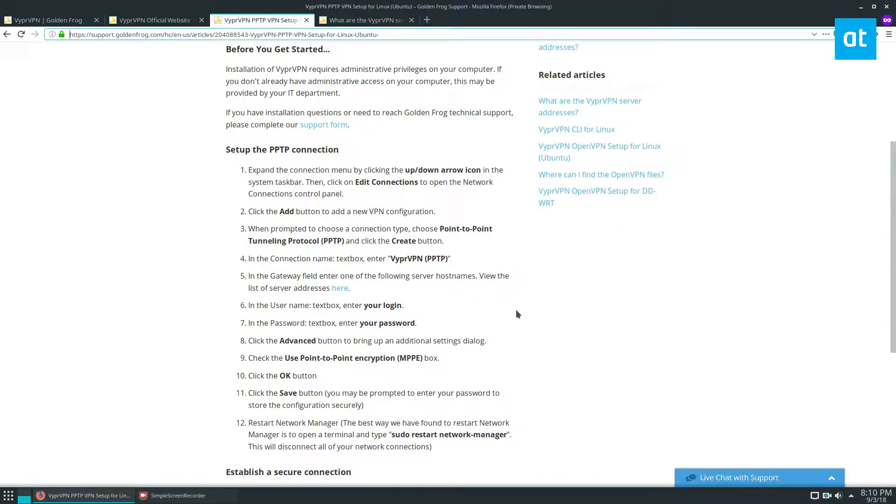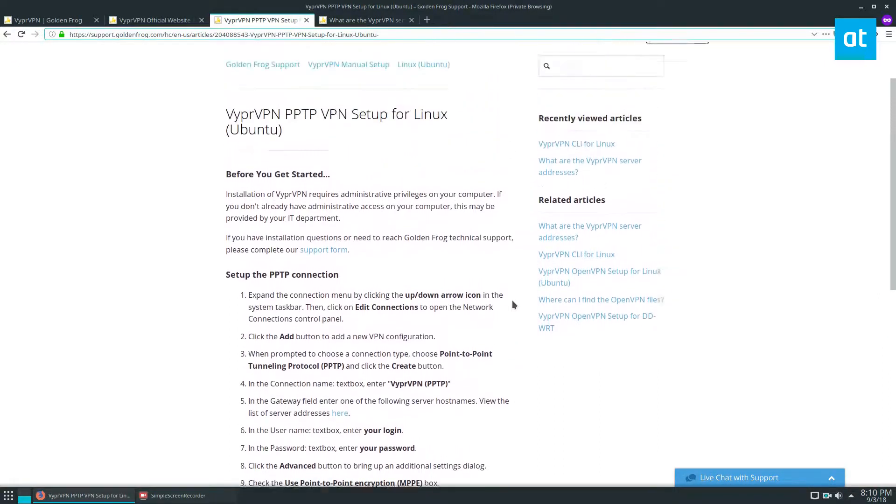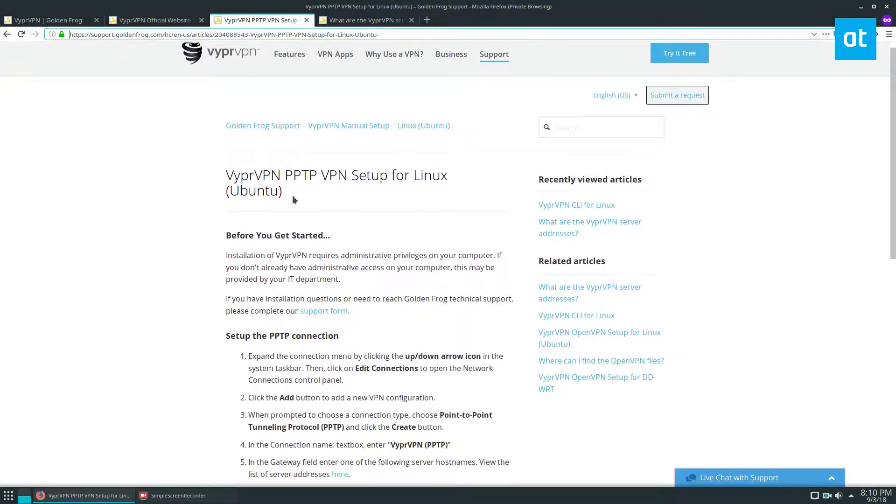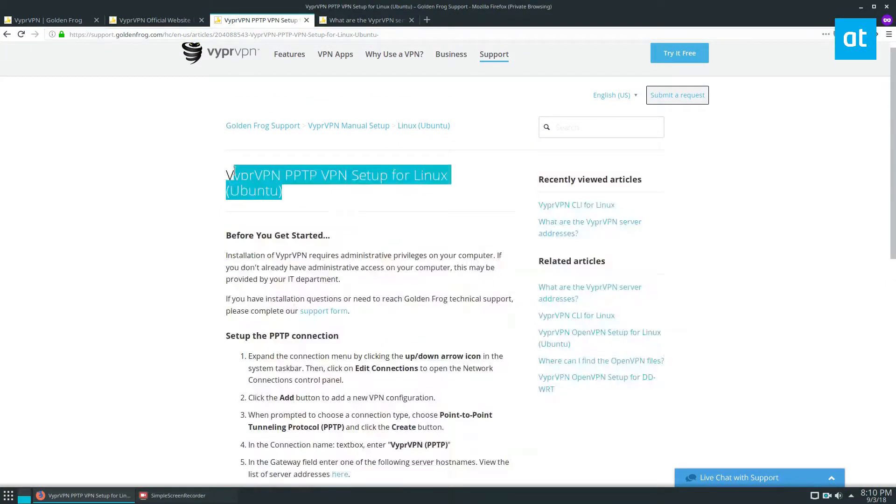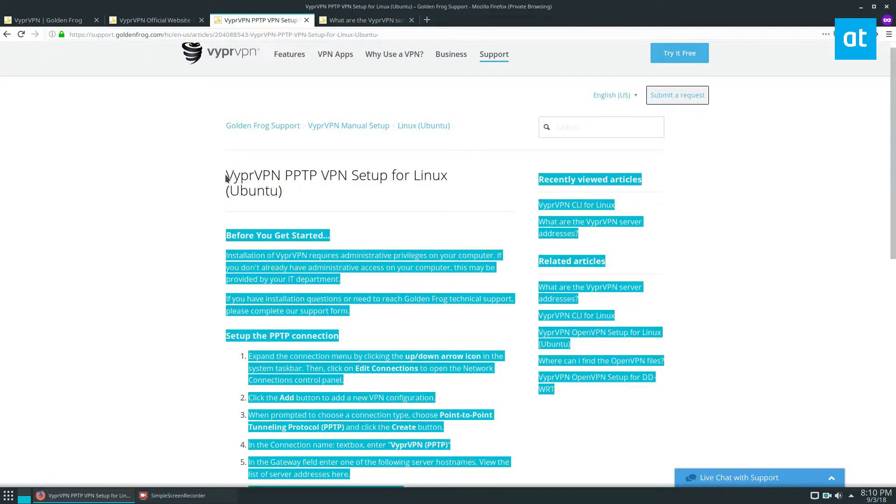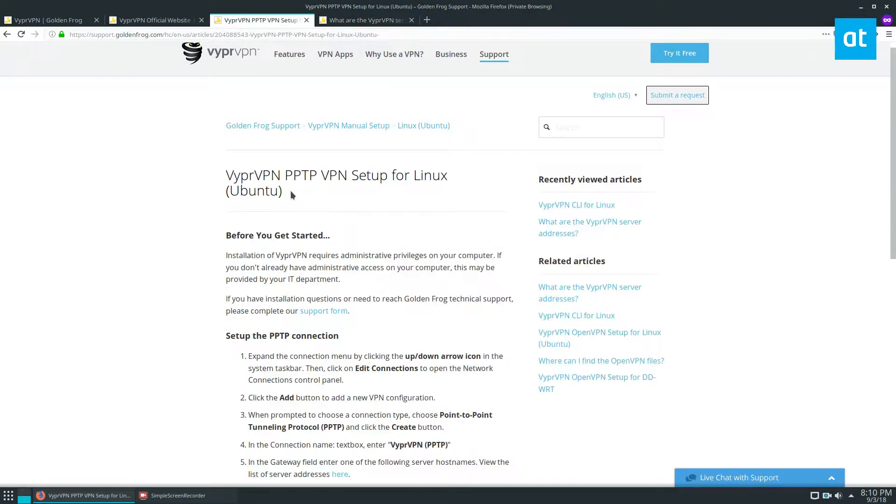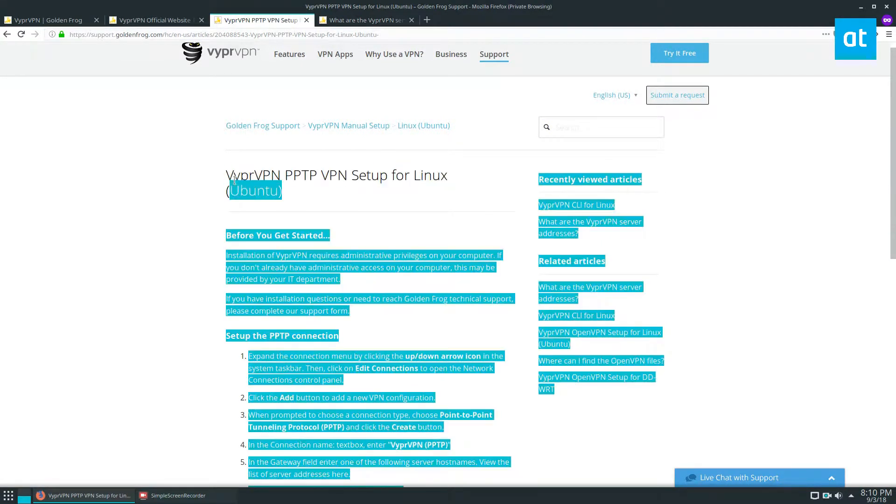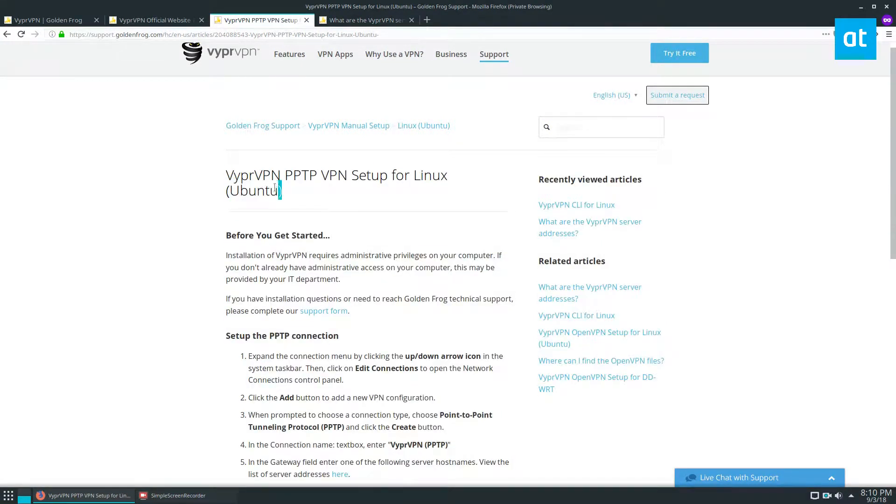If you have some issues and you need help, please check out the support.goldenfrog.org website and just type in this article type right here. Let's copy it and I'll show you what I'm talking about.